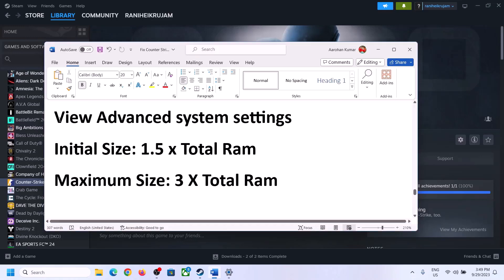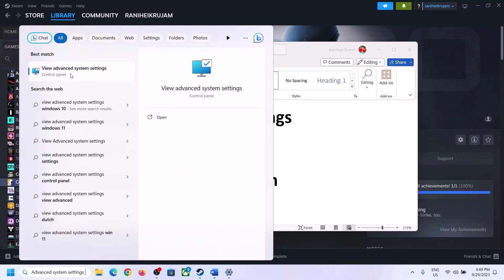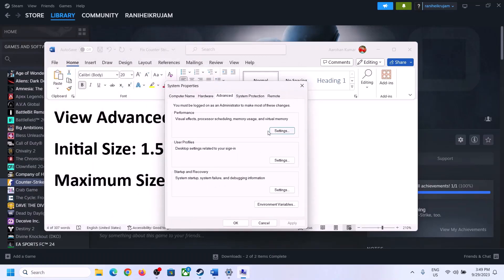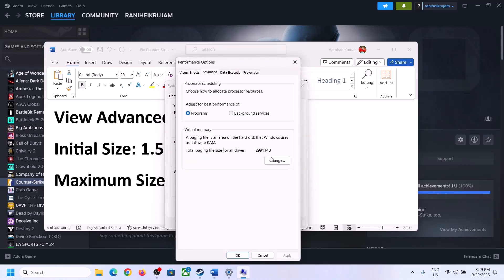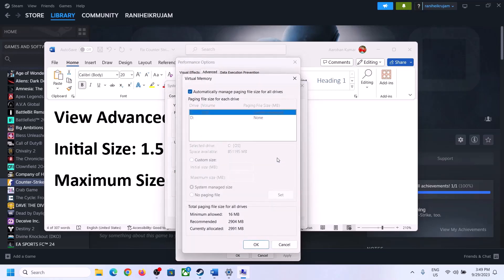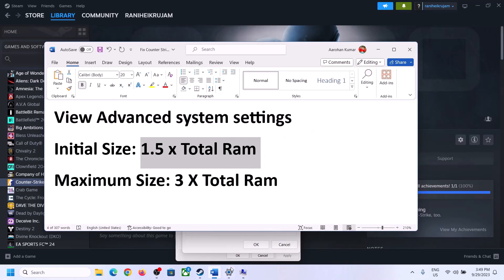The next step is to increase the virtual memory. Type in View Advanced System Settings in the Windows search box and click on it. Click on Settings under Performance, go to the Advanced tab, and click on Change. Uncheck the box which says Automatically Manage Paging File Size for All Drives, then select the drive where the game is installed. Put a check on Custom Size.